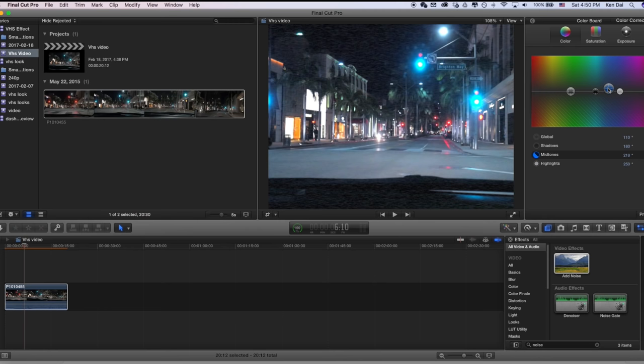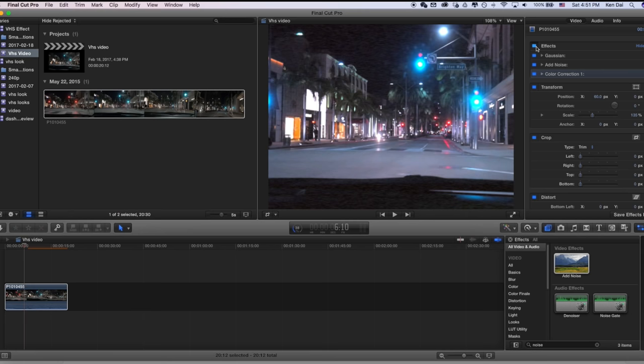So in this case, I'll make it a little bit more blue. I think this looks about right. Let's take a look at the before and after. So this is before and after. So far, there's a huge difference.